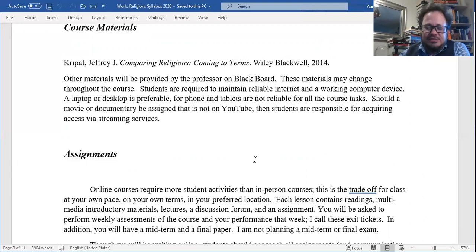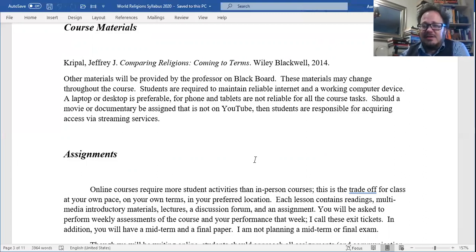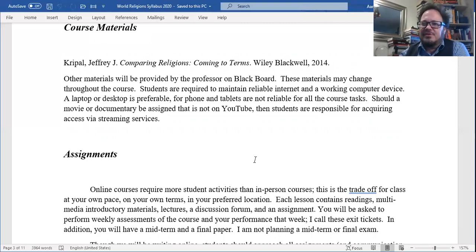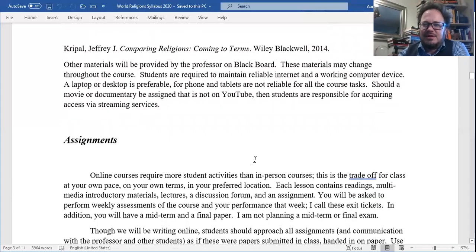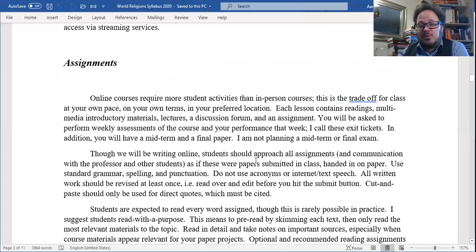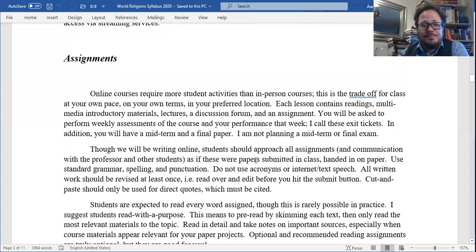Should a movie or documentary be assigned that's not on YouTube, students are responsible for acquiring access via streaming services — Netflix, Amazon Prime, Hulu, whatever. I don't have anything assigned right now, but I may add suggested extra credit things throughout the course. Most of my collegiate friends tell me their students are always able to find access somehow. Through the library you should be able to get access to everything — though we're living in COVID times, and everything is weird.